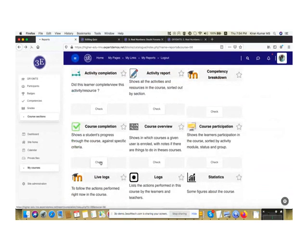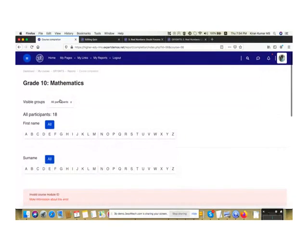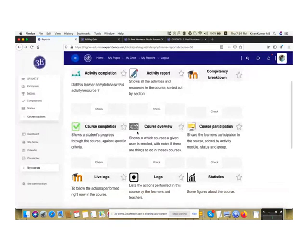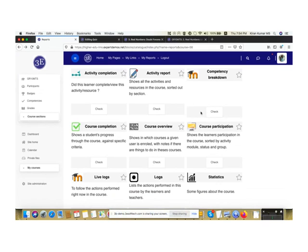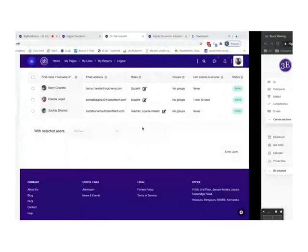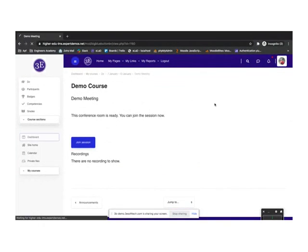For Course Completion reports, while there are no completions to show right now, it will display the progress of each student and can be downloaded. These are the different types of reports available for faculty to check against a course. Now, as the last part, I'll quickly show how a learner attends a quiz and uploads an assignment, and how the faculty reviews and grades it. I'll switch back to the student role.